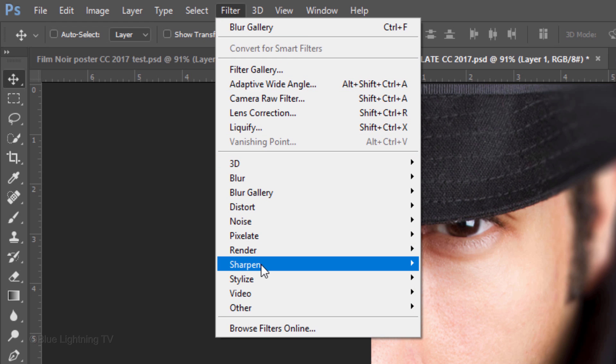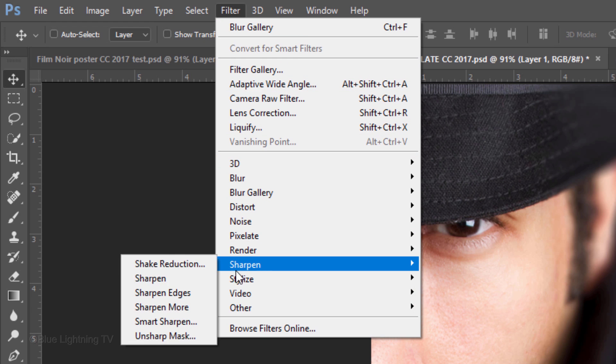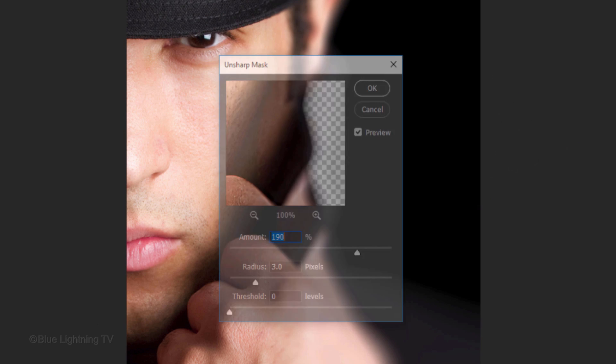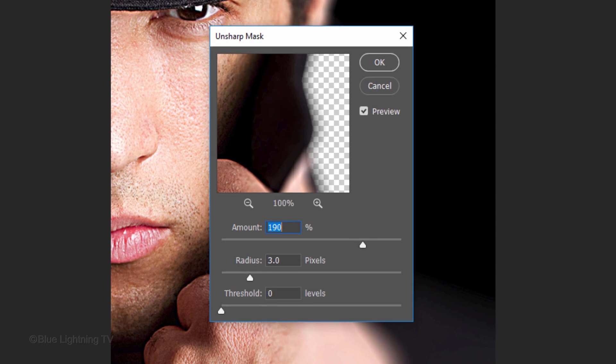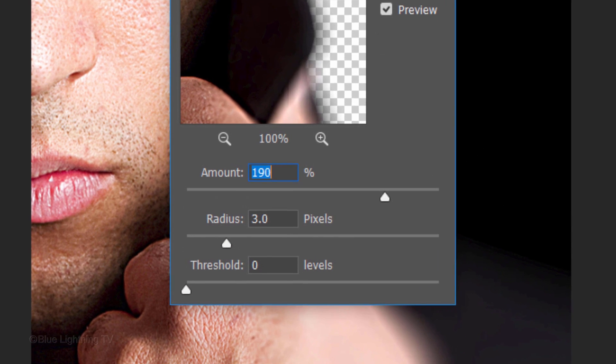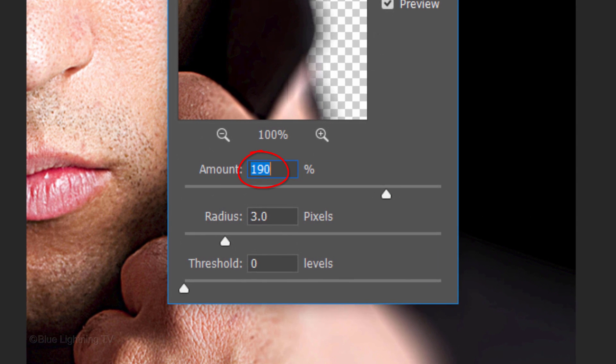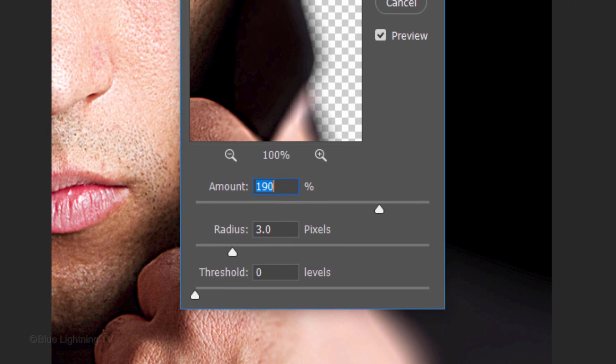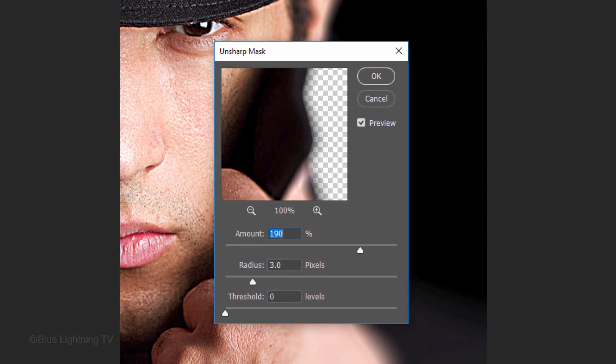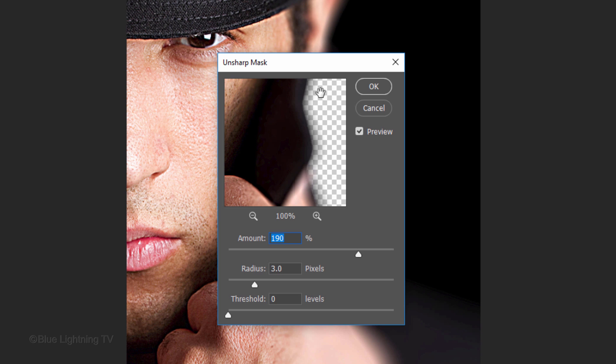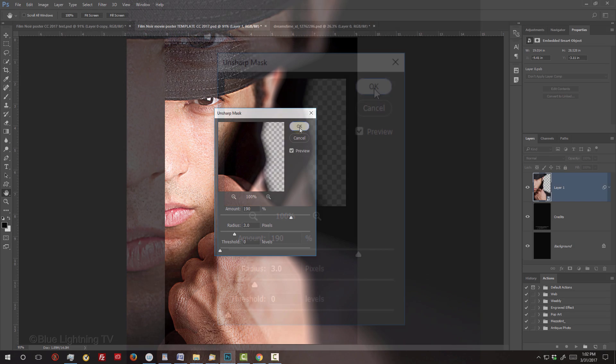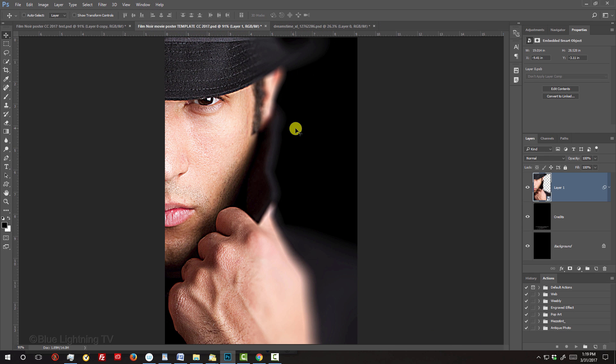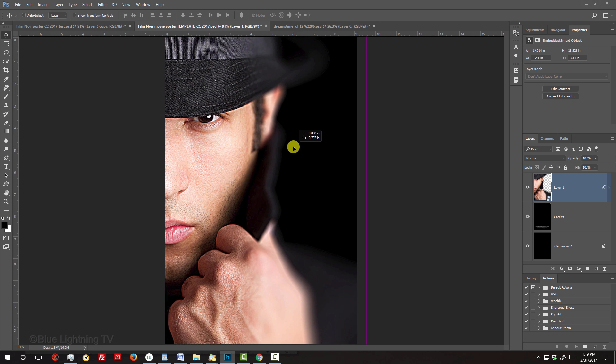I'll make the Amount 190%, the Radius 3 pixels and the Threshold 0. However, feel free to adjust this amount to sharpen it to your liking. I think I'd like to slide my subject down a bit.